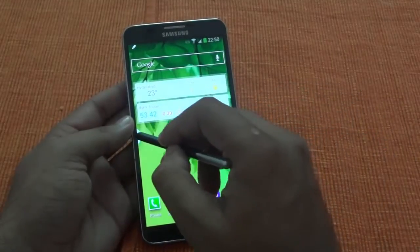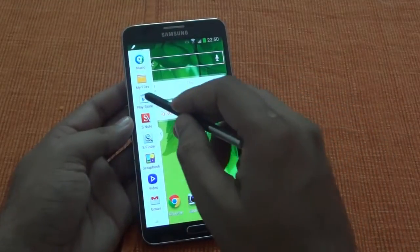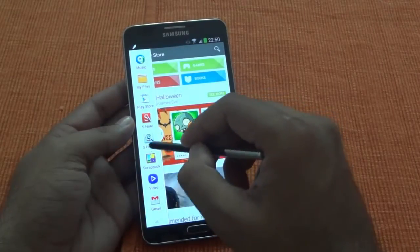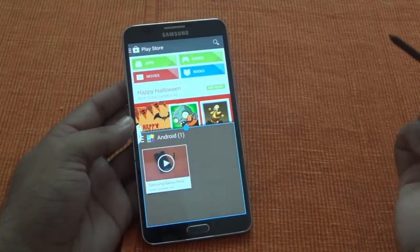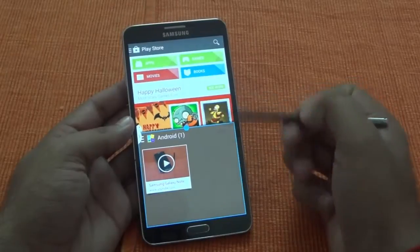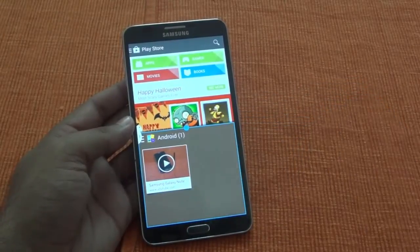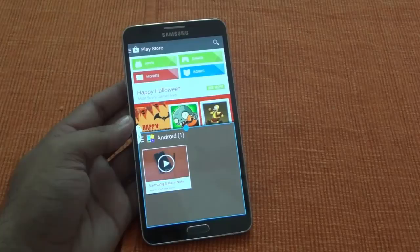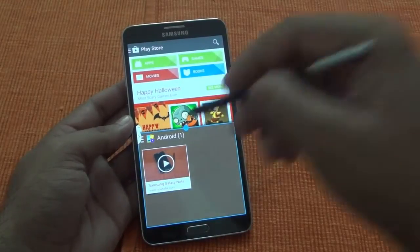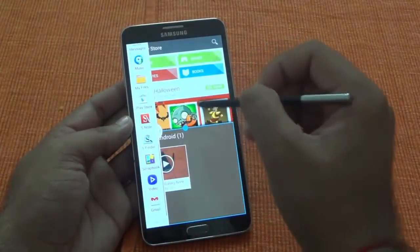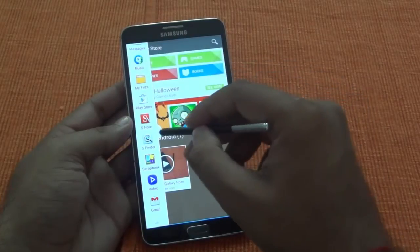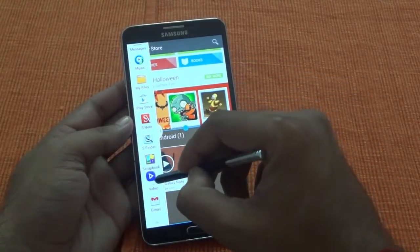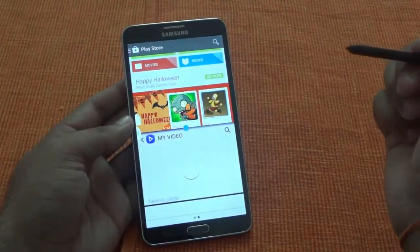Now let's see how we actually use multi-window. Let me open Play Store and I will open Scrapbook along with it. So I have two applications open at the same time. On the Note 3 you can have more than two applications open simultaneously. I have Scrapbook open here. If I want to see a video, I will open a video here.